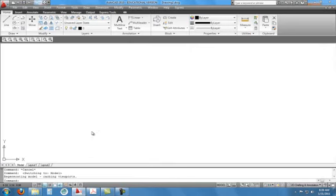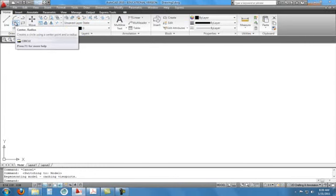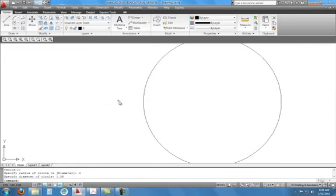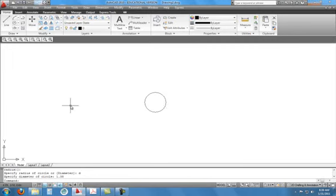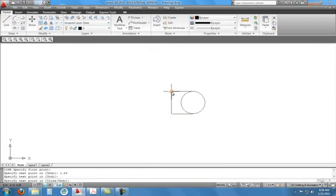I'm going to toggle over to model and start by drawing this circle, which has a diameter of 1.38. Then we've got lines from the quadrant going to the left at 1.25, so that's what we're going to draw first. Circle, enter 1.38, enter. Zoom out a little, then do a line from the quadrant at 1.25, and do the same thing on the bottom, then connect those two.